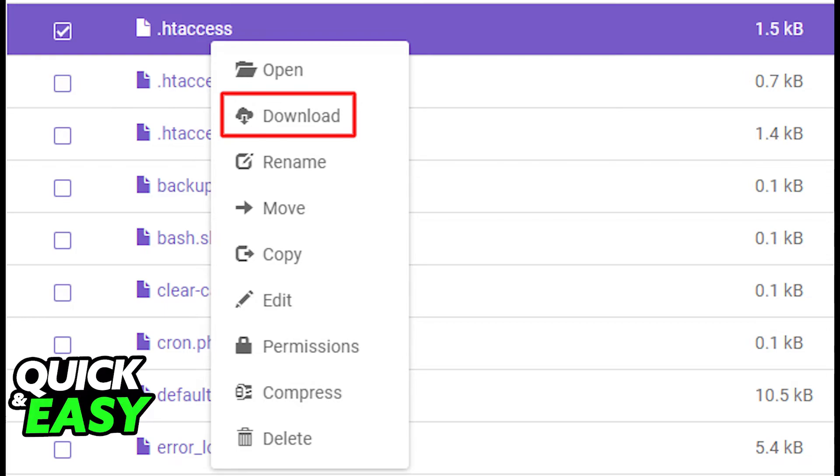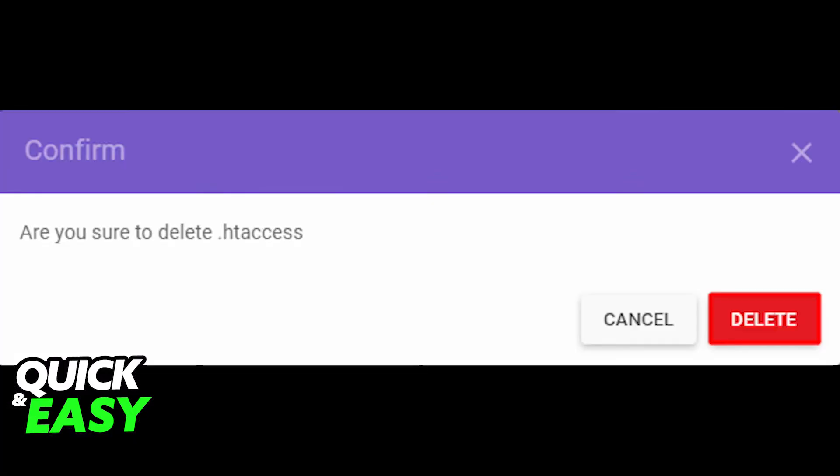After you have downloaded the backup, delete that file from within the file manager. Reload your website, and if it works, this indicates that the .htaccess file was corrupted.